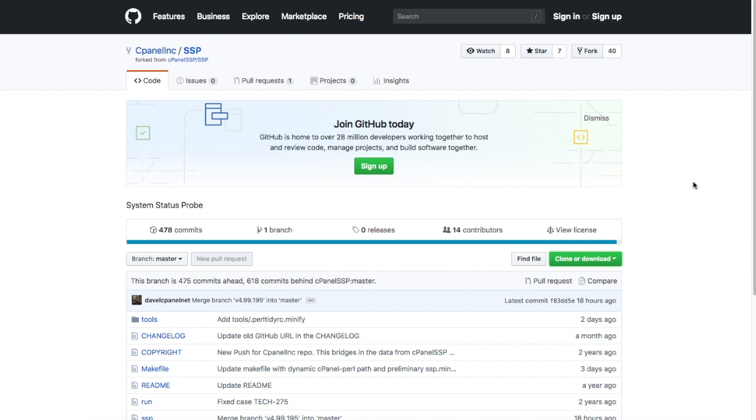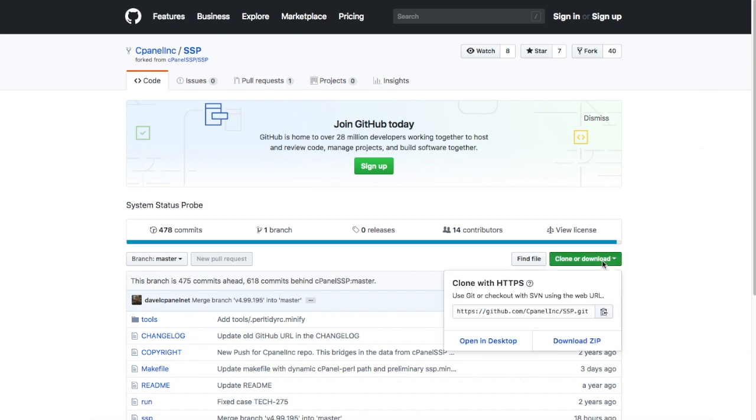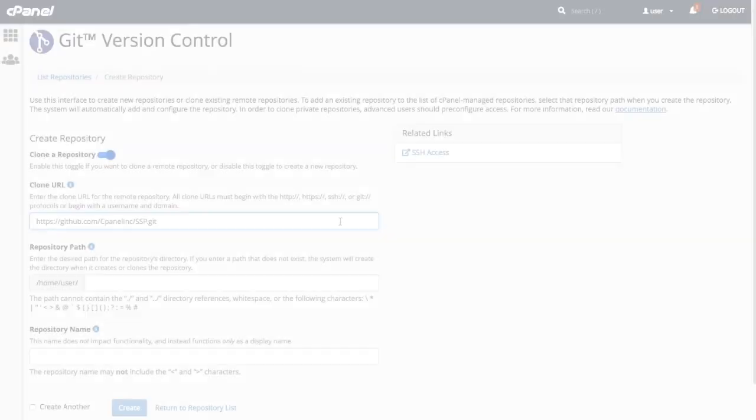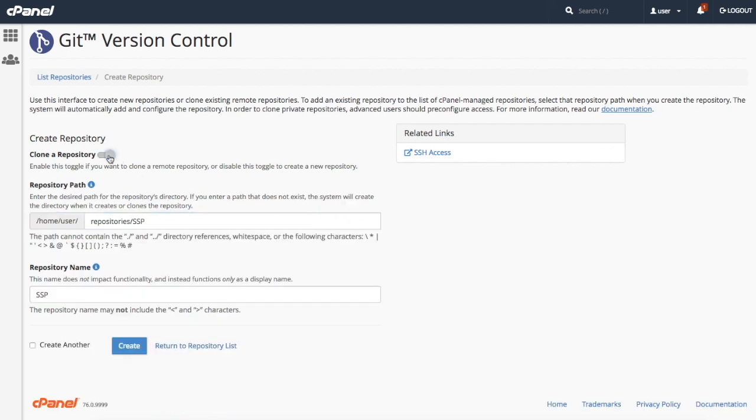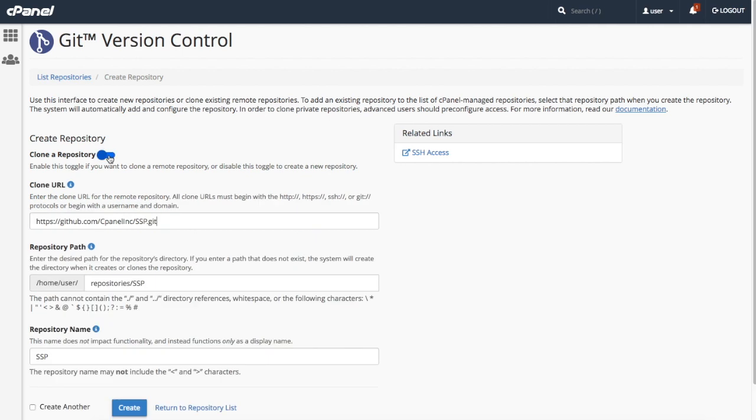For most repository hosts, it's pretty easy to find. I'm cloning cPanel's SSP repository from GitHub. If you want to create a completely new repository so that you can start from scratch on a new project, just click the toggle to disable it.